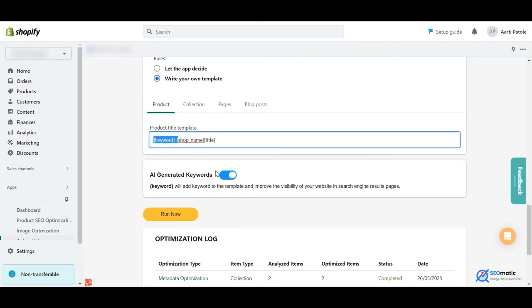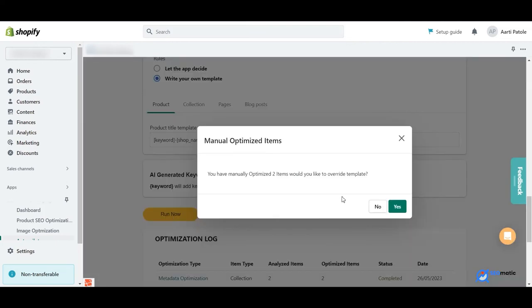You're set, you need to click run now. This pop-up gives you a warning that this autopilot will replace your manually optimized meta tags. You can choose if you want to keep them from this pop-up option.